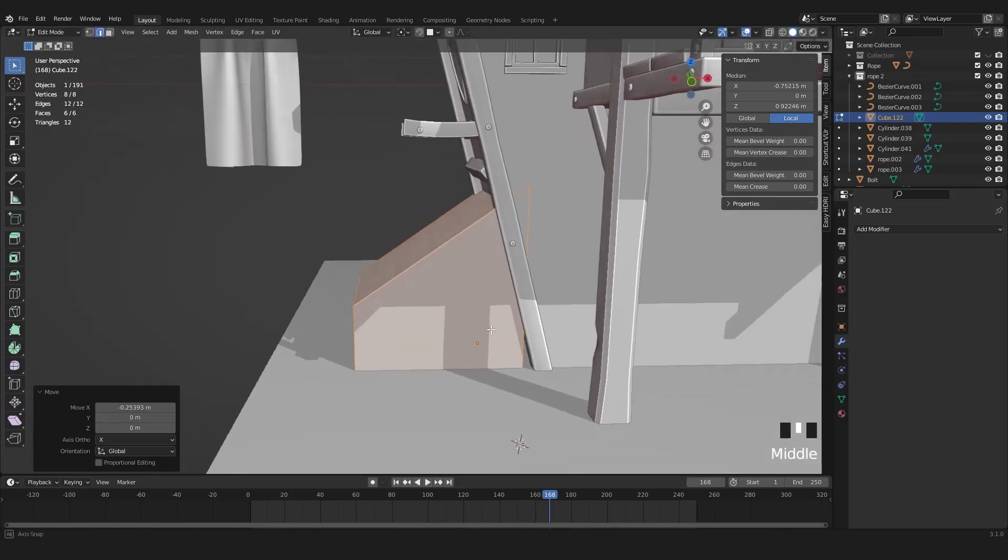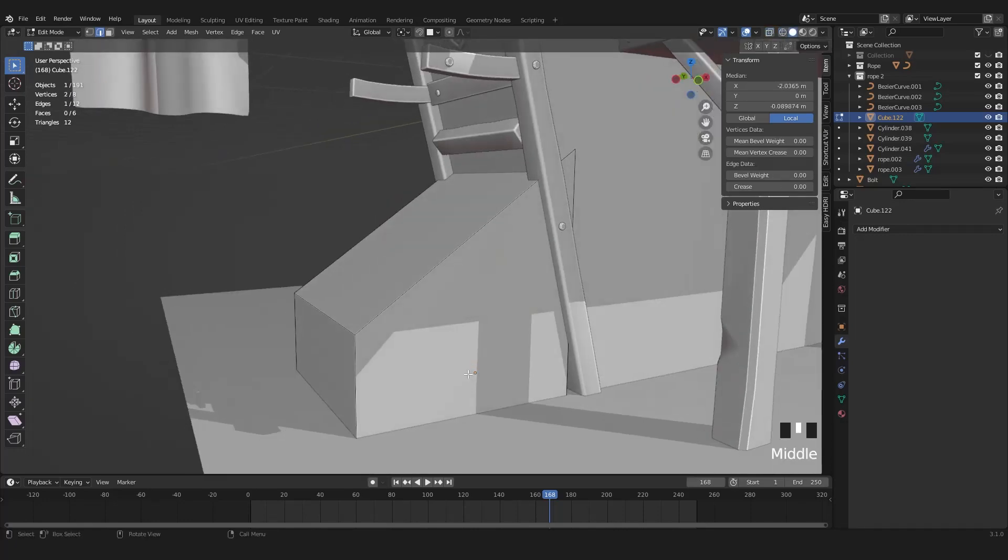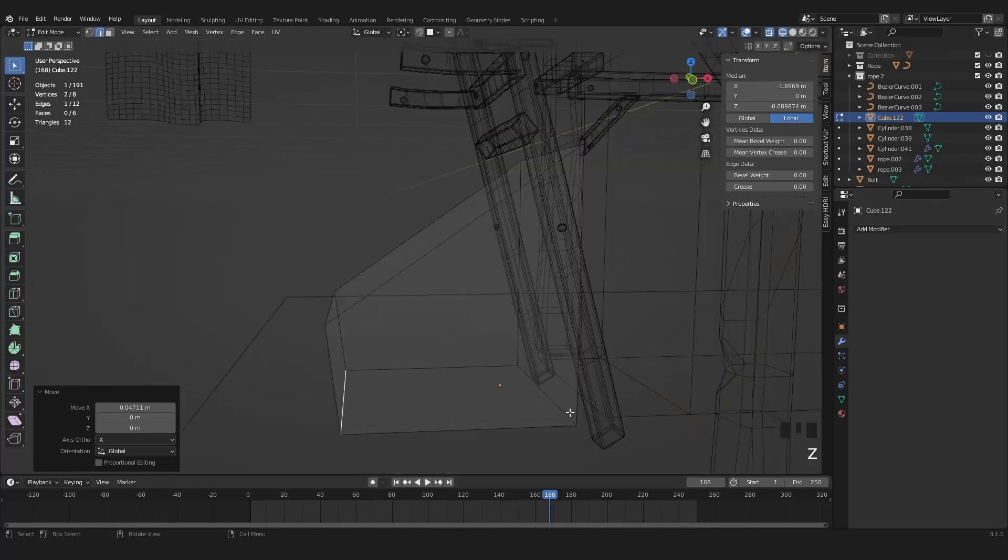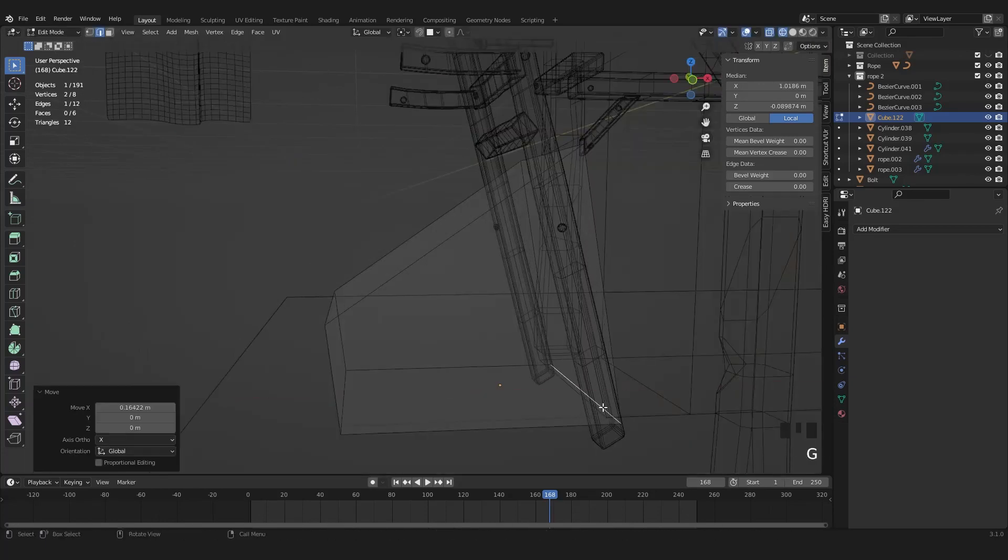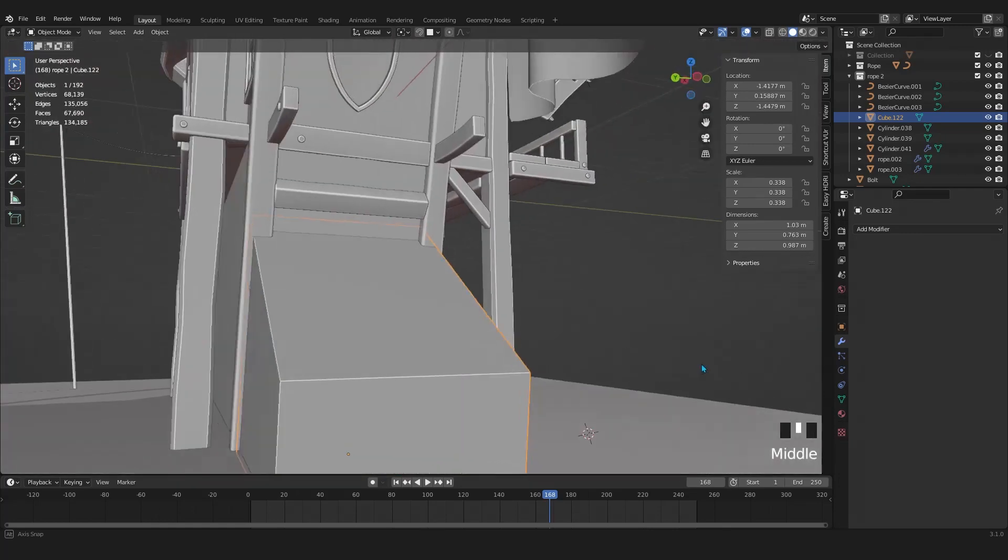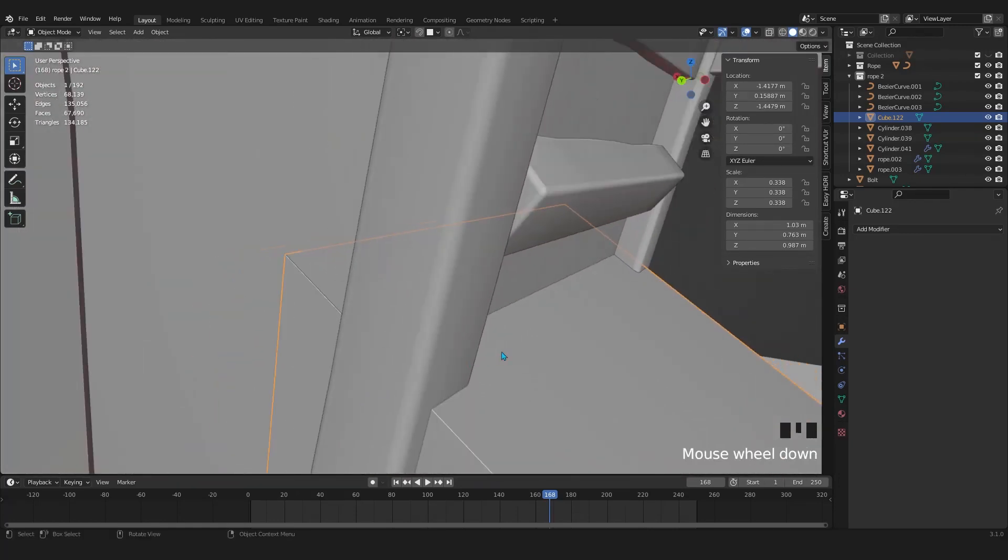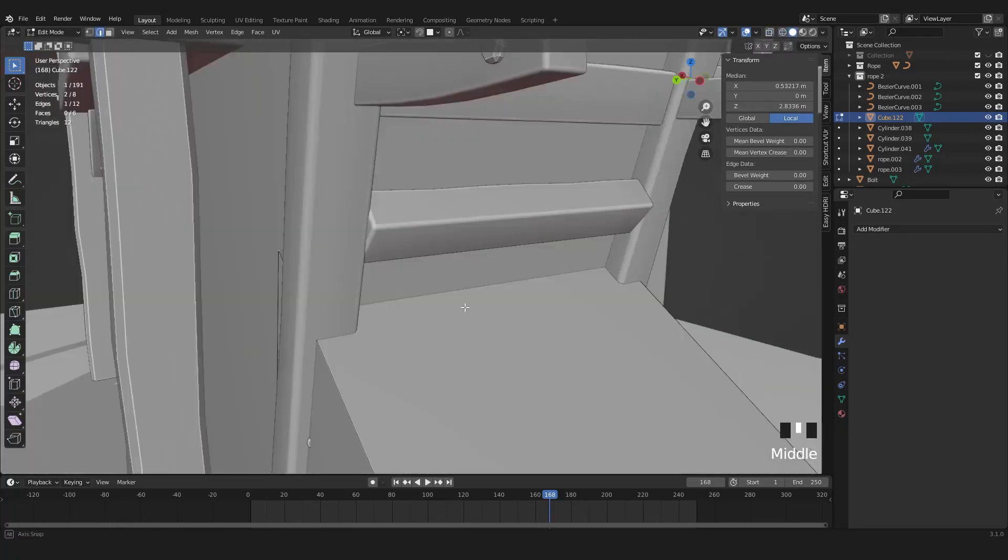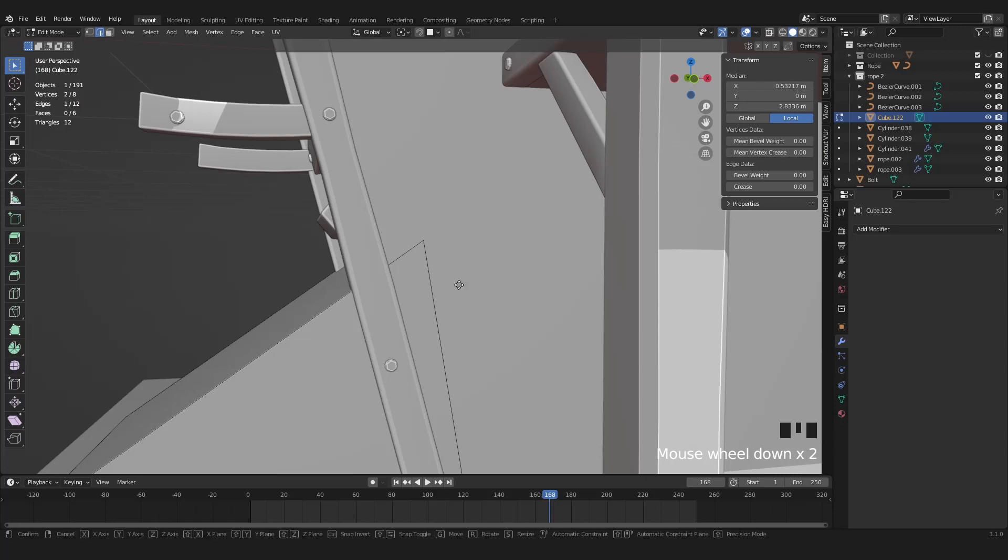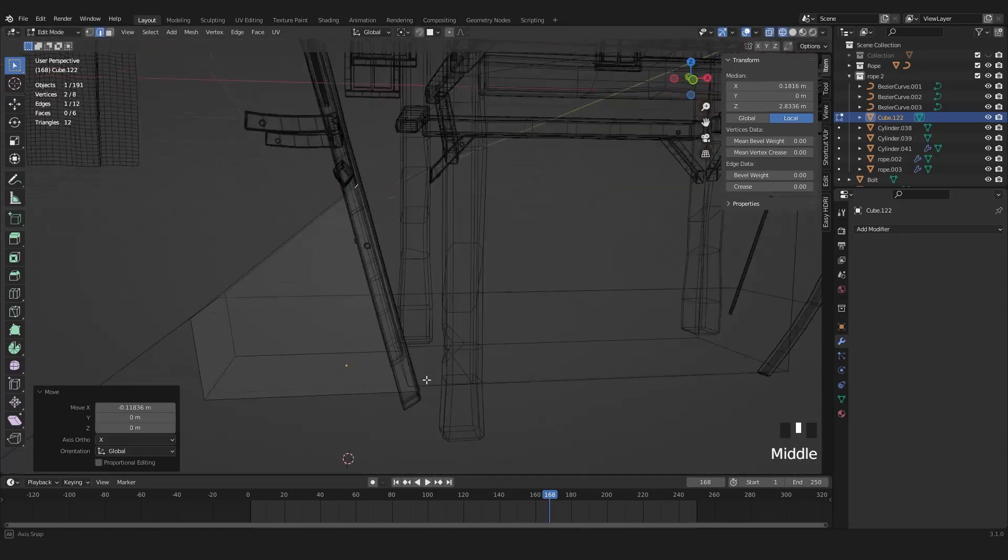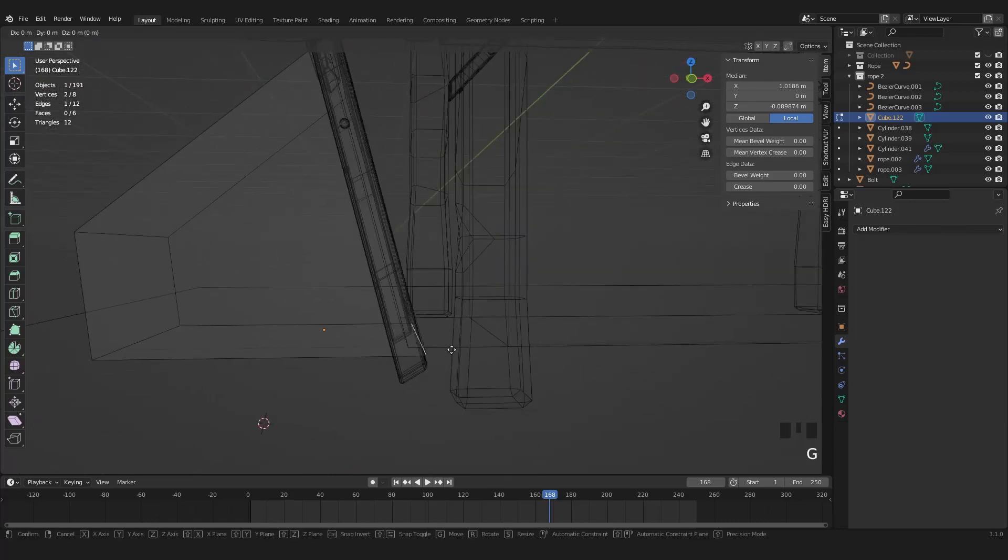Let's scale it in X axis as well. And again switch to wireframe mode and select the left edge. Move that in X axis. Select the right edge and move that in X axis towards the right side. Again in wireframe mode select the top edges and move that in X axis.